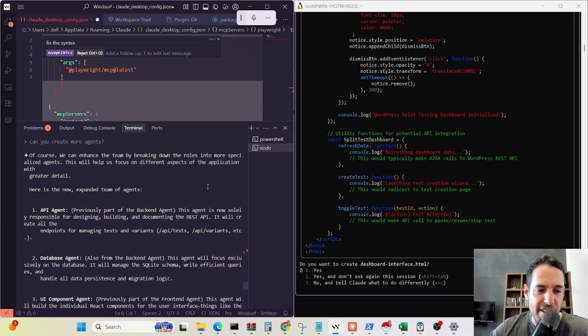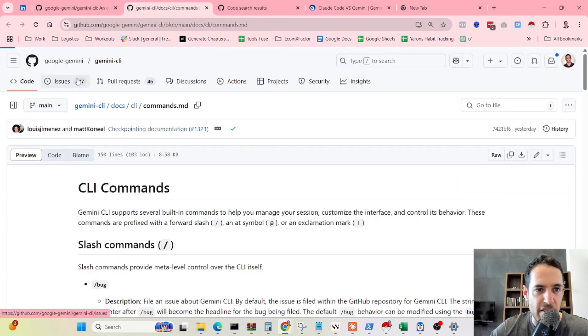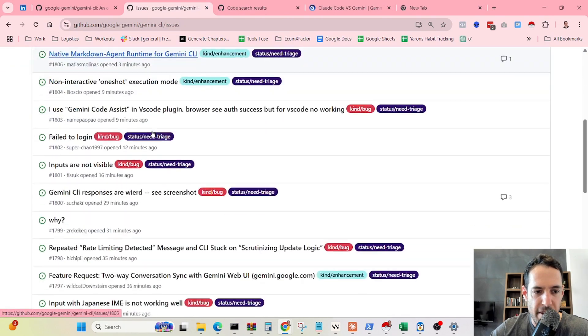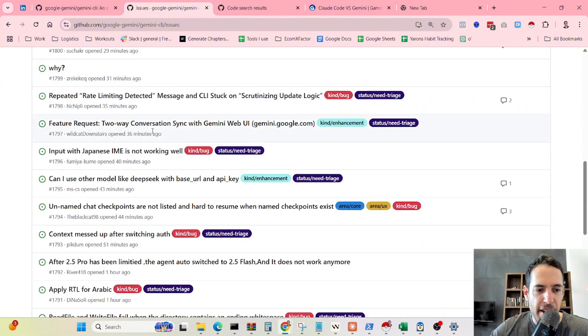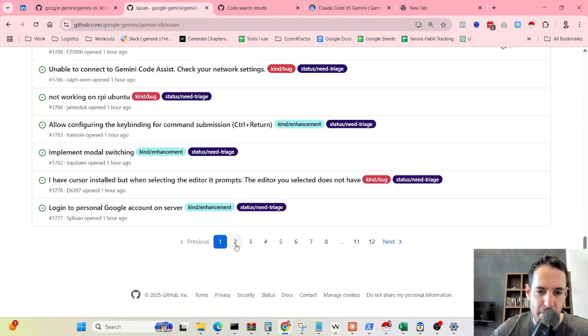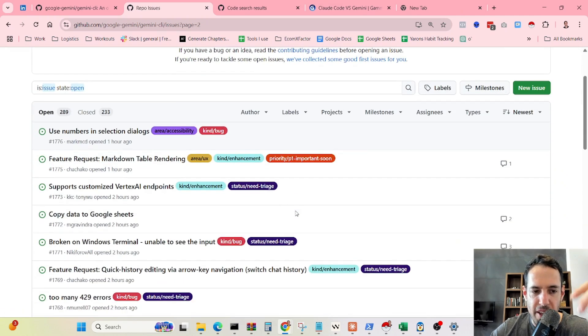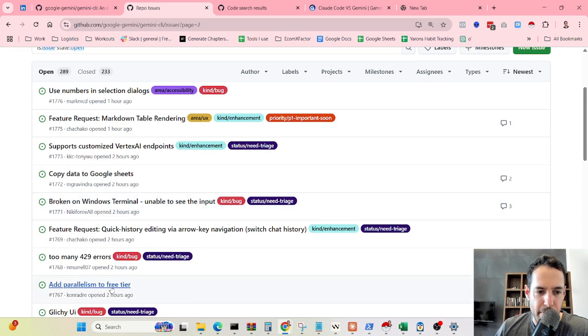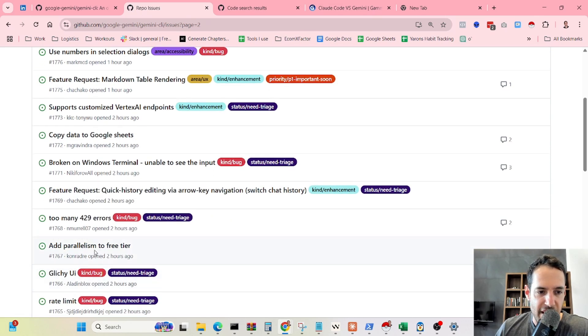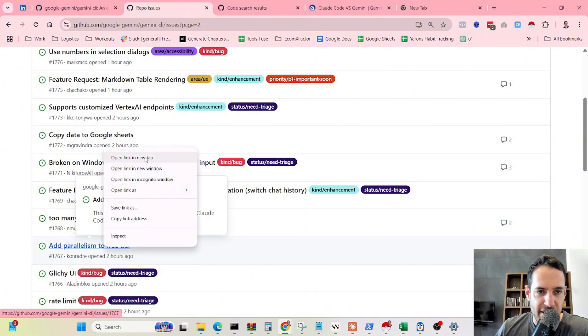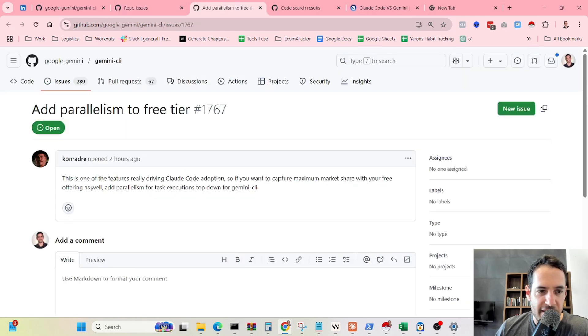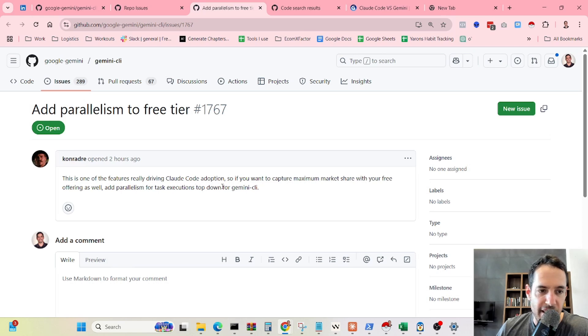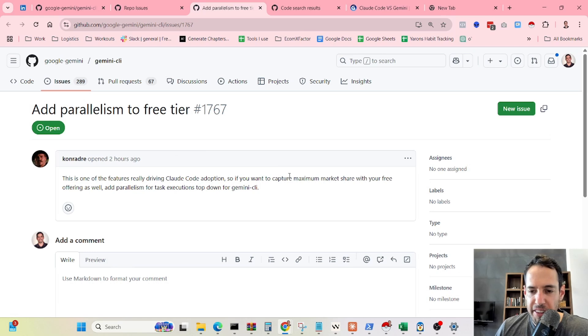Obviously, it just came out yesterday, so things are probably going to improve very fast. I already saw that Gemini has a ton of issues. People already offered many interesting solutions and many more features, which is why open source is so cool because the whole community can contribute and you get a lot of insights from the community. Probably this will move very fast. As you can see here, add parallelism to free tier. People already offer this capability. They are saying exactly what I said. This is one of the features really driving Claude code adoption. If you want to capture maximum market share with your free offering as well, add parallelism for task execution for Gemini CLI. This is a great idea. It's one of the first things that I tested. At the moment, Gemini CLI doesn't offer this.